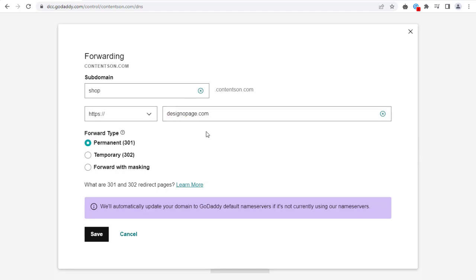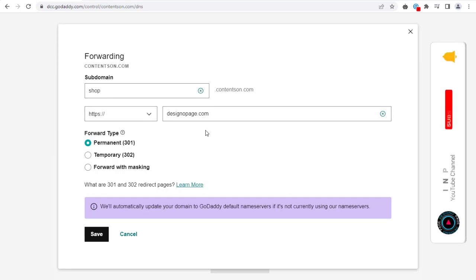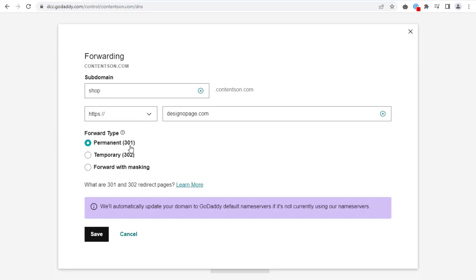Next, select Permanent if you're forwarding subdomain forever or for a long time. Or, select Temporary if you're forwarding subdomain for a short duration. And click Save button to save the changes here.